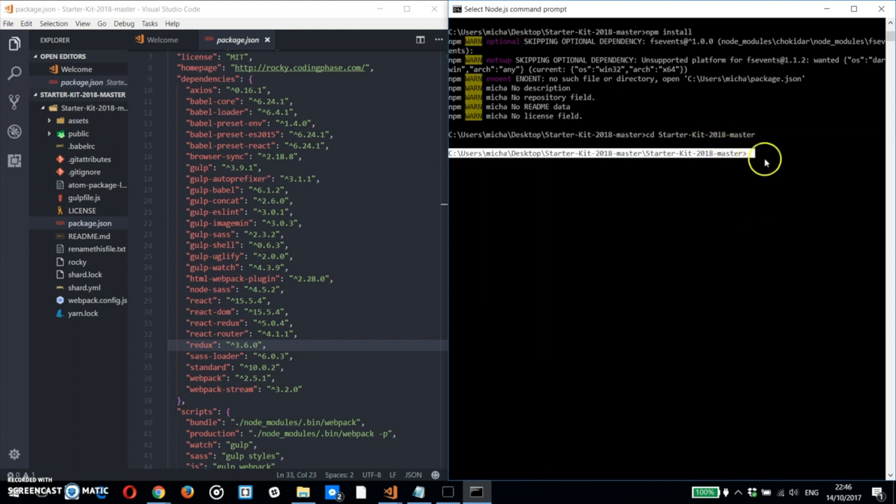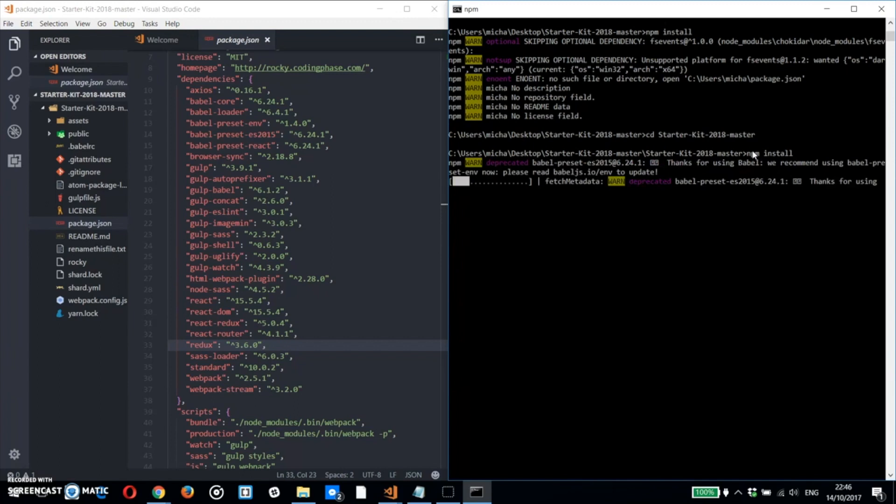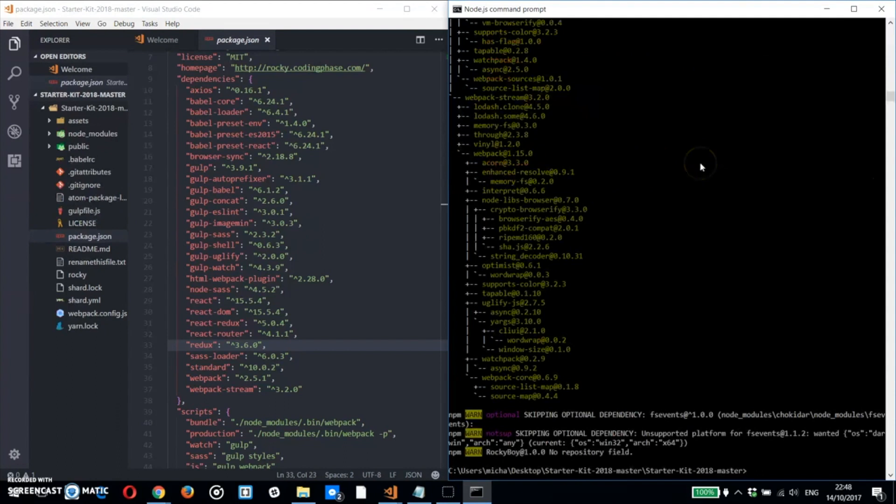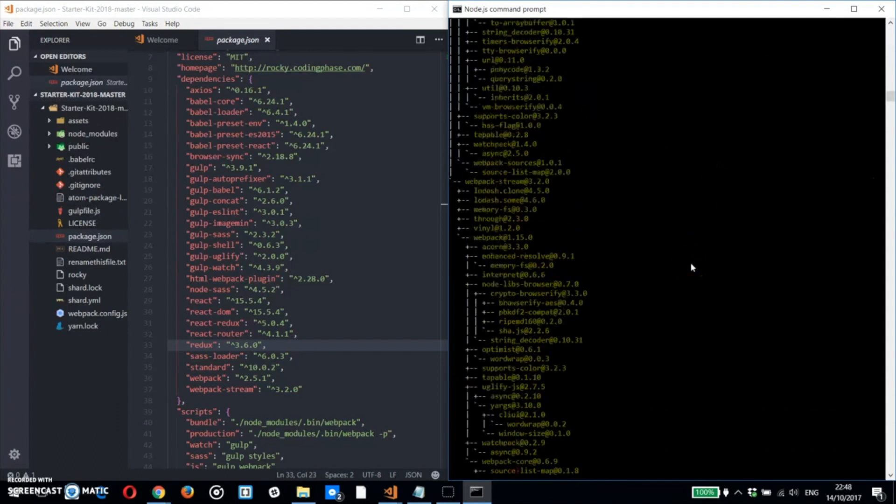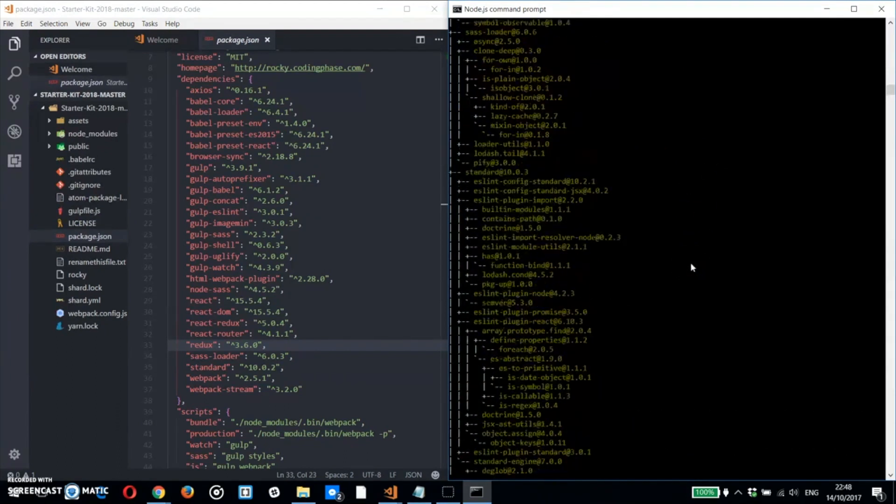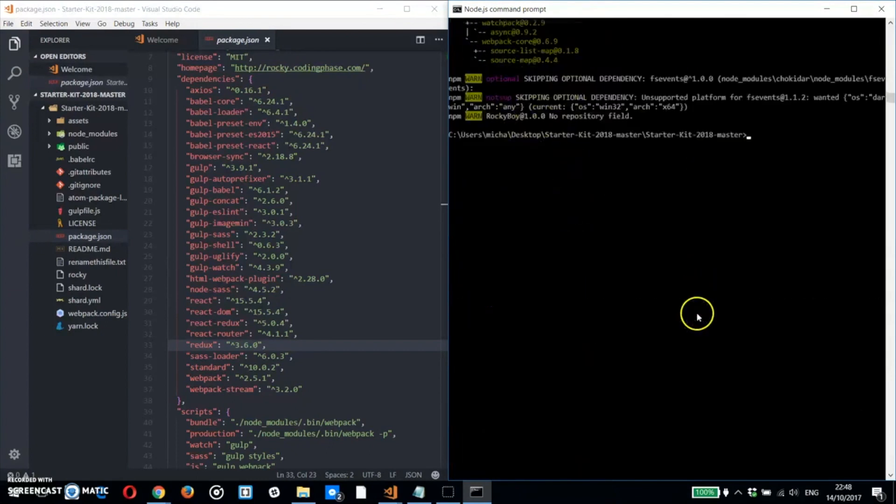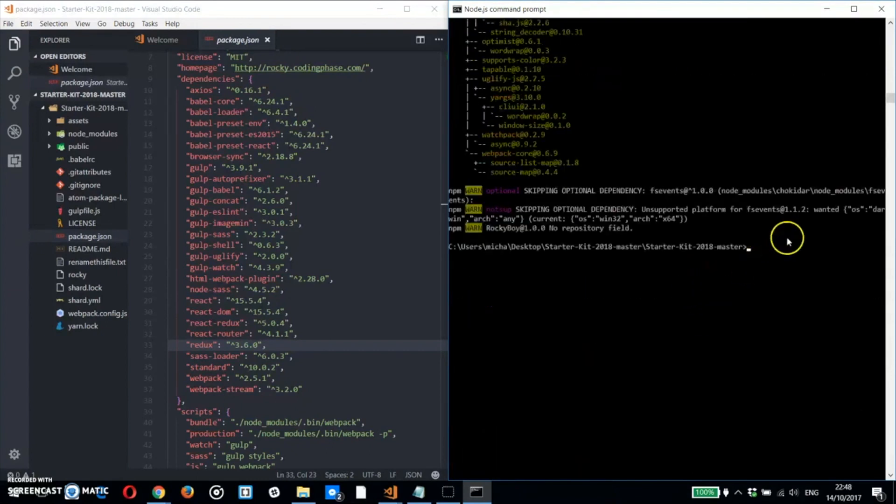As you can see, Starter Kit 2018 dash master, and then inside of it, Starter Kit 2018 dash master. And then run npm install. Everything's going to go through. You have all your packages. Pretty much everything is fine.